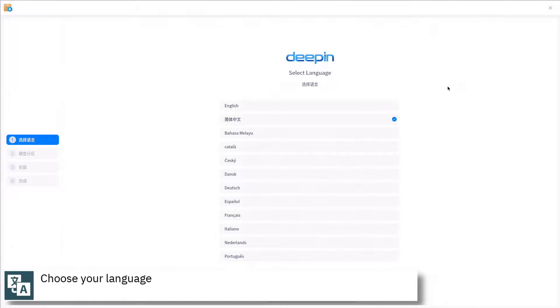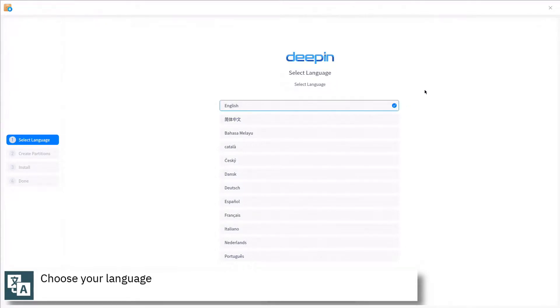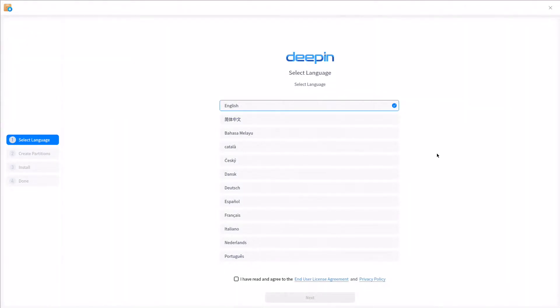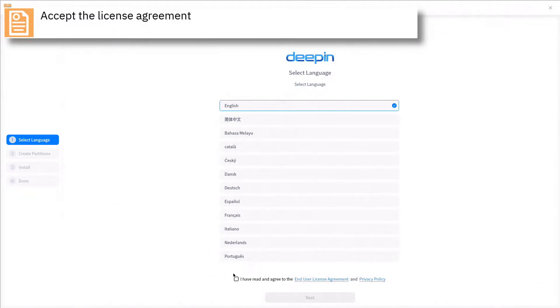Select your language. Accept the license agreement and press next to continue.